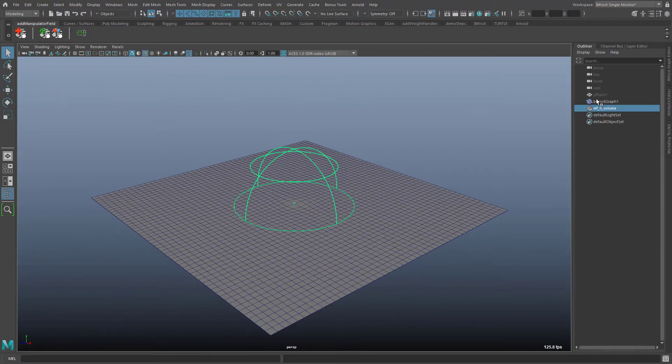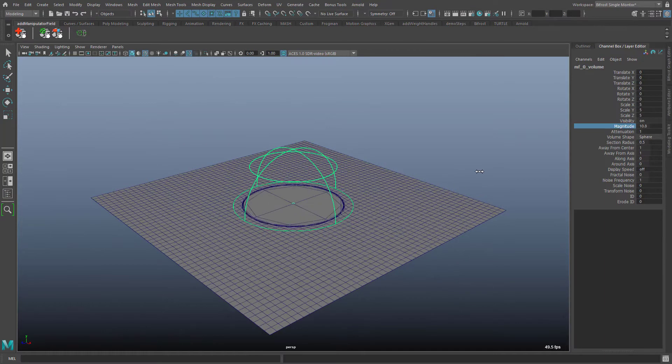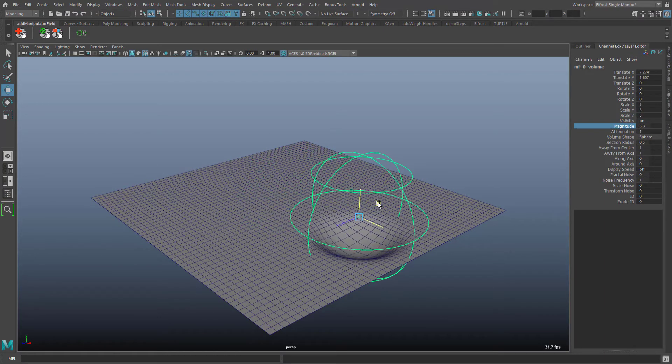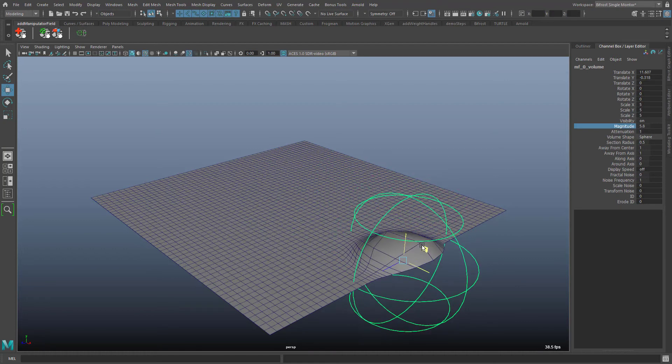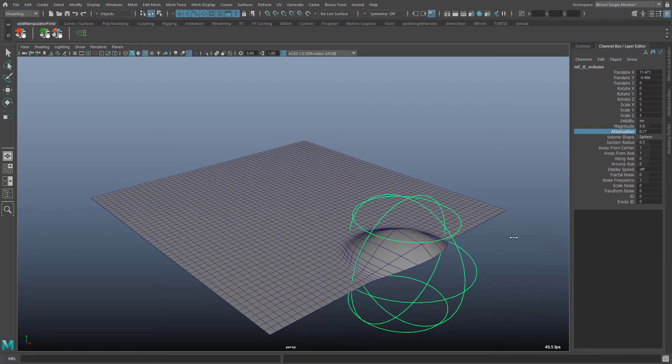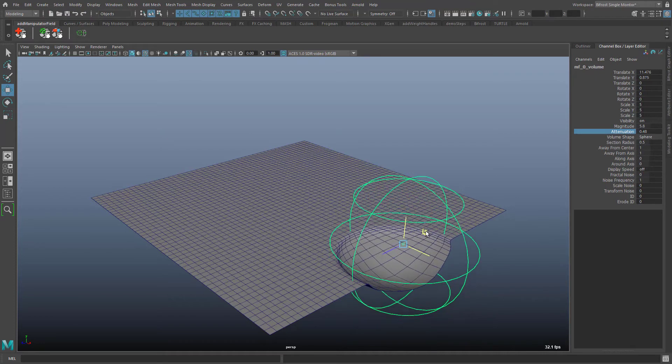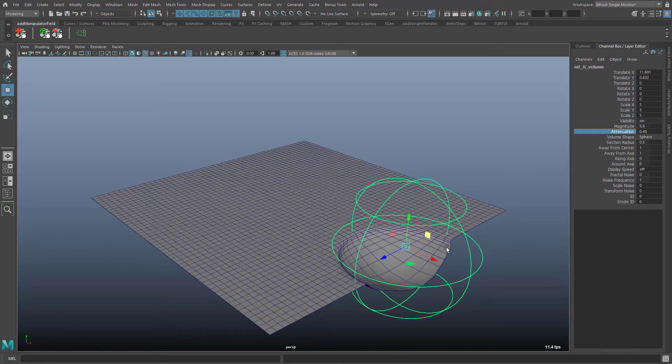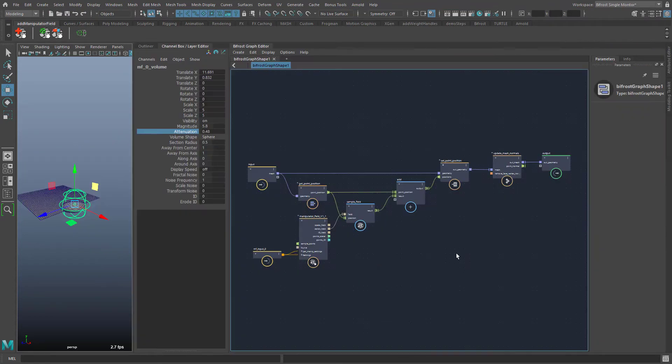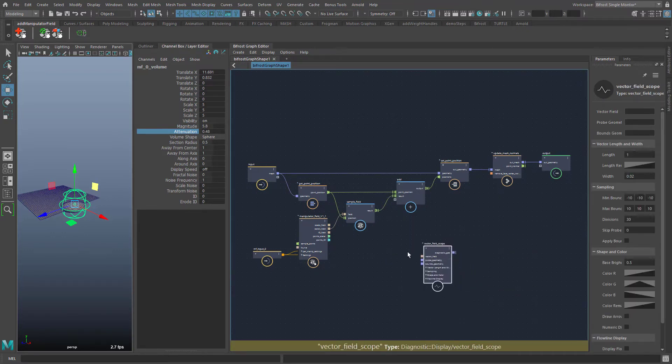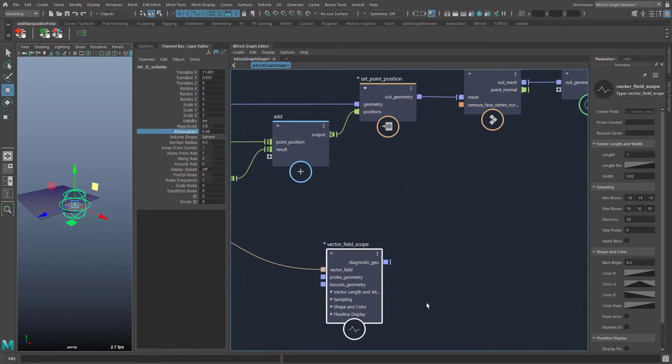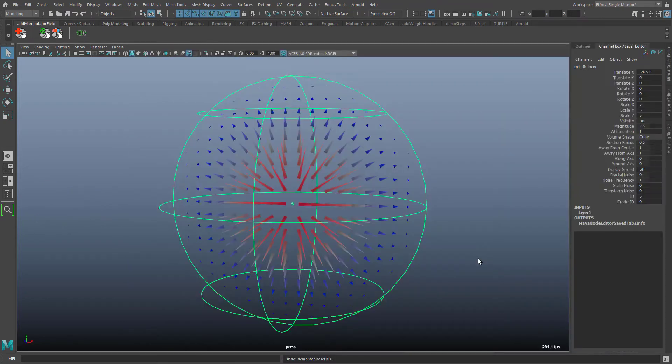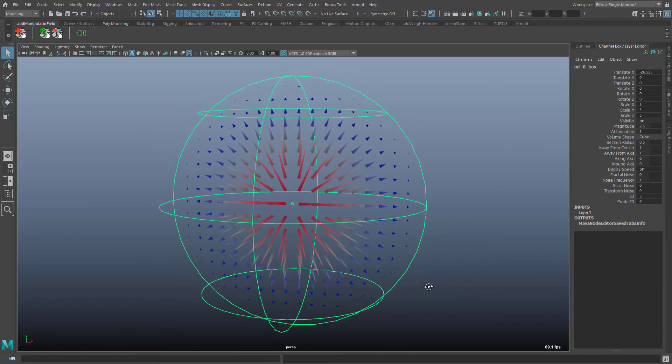Now to the vector field. A visualization with a polygon plane is not very helpful here. In this example I simply added the vector of the field to the respective vertices. Magnitude and attenuation have clearly recognizable effects. But to better capture the spatial distribution of the vectors I will use a vector field scope node. Here we see a vertical slice through the manipulator's field.